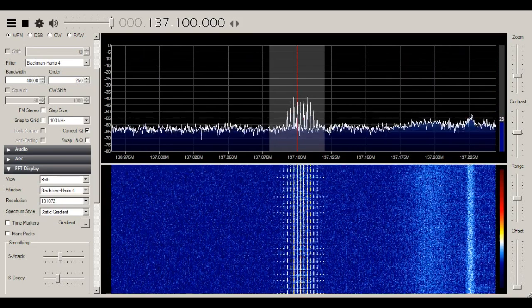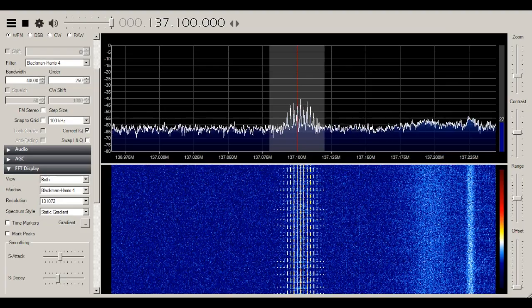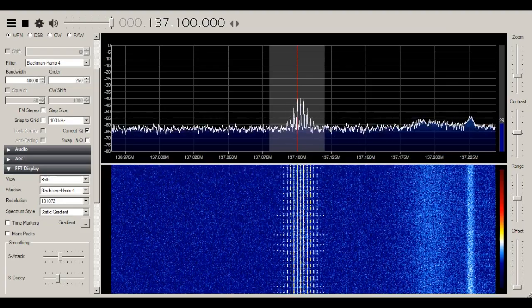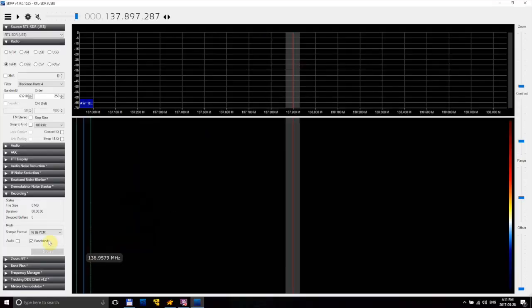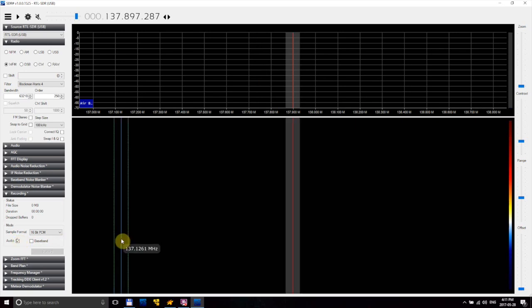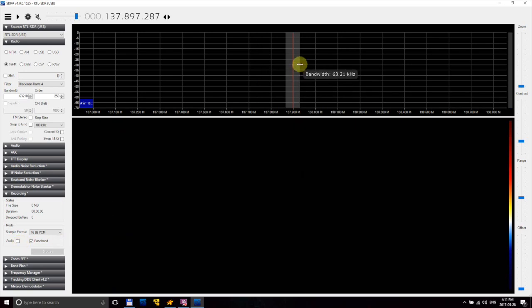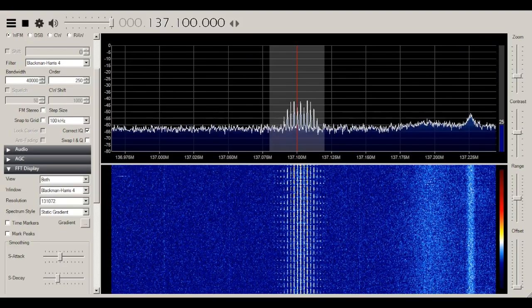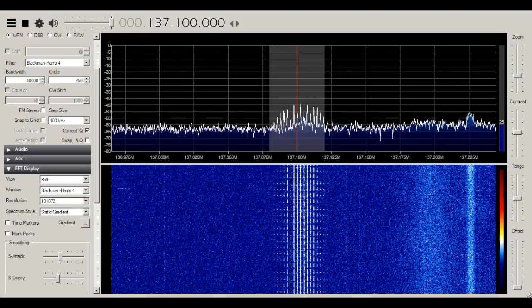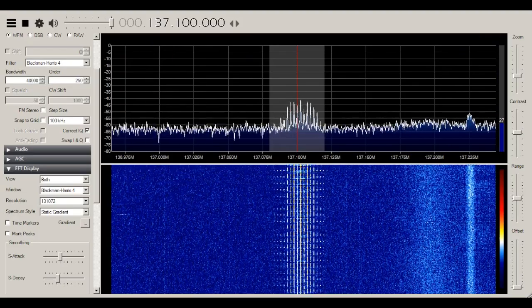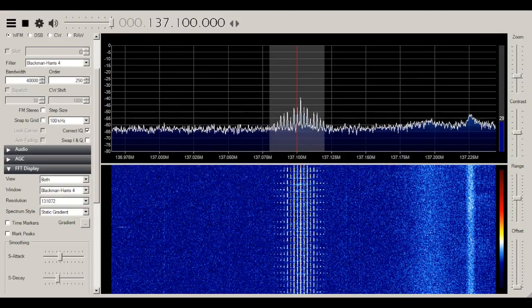Here I'm using SDR Sharp to control the SDR dongle and record the audio. You'll want to make sure that only audio is selected in the recording panel as we won't need the baseband for this. The signal is about 50 kHz wide, so adjust the selector accordingly. You'll want to leave some extra wiggle room on either side because as the satellite moves, it undergoes Doppler shift.